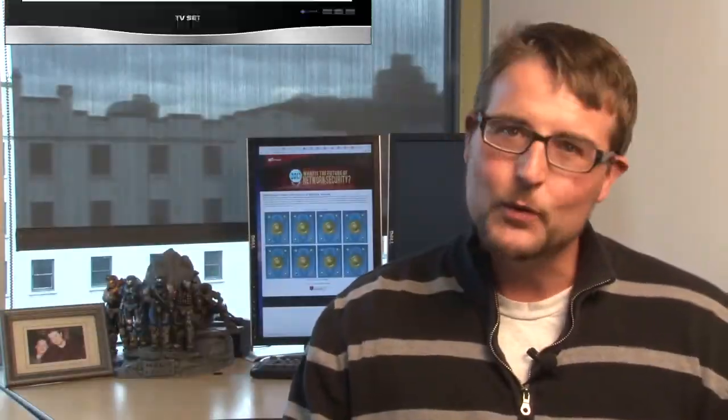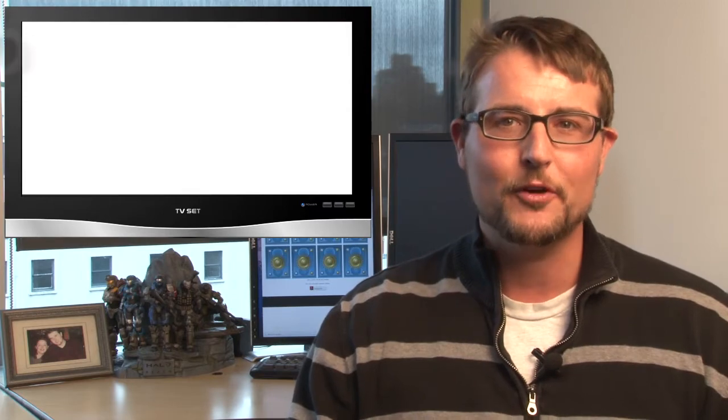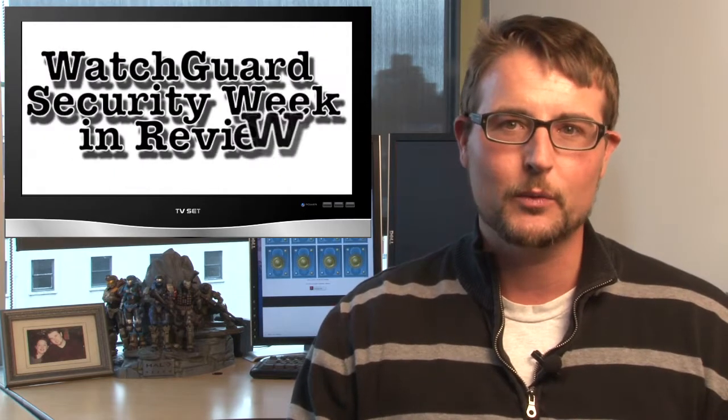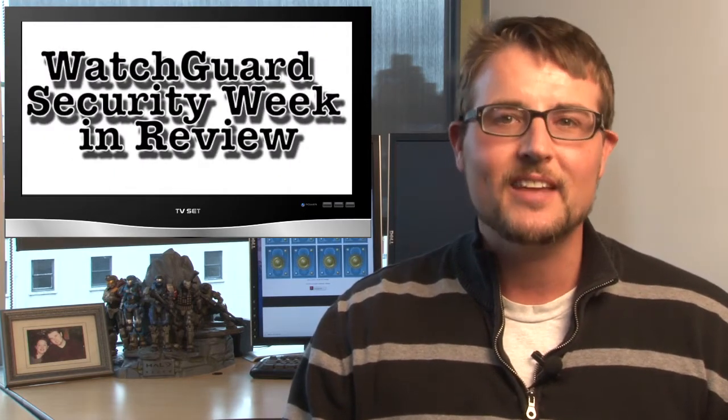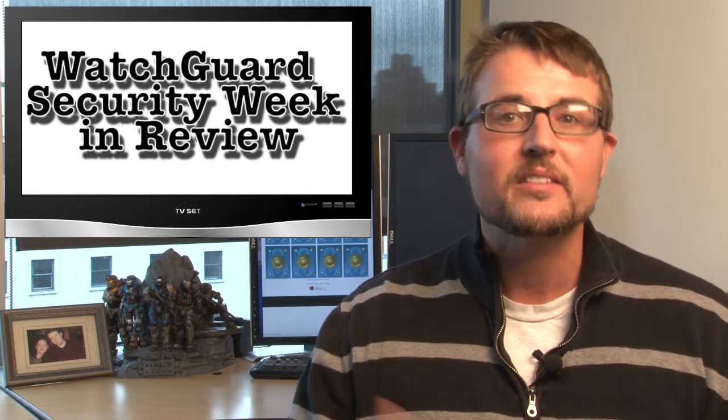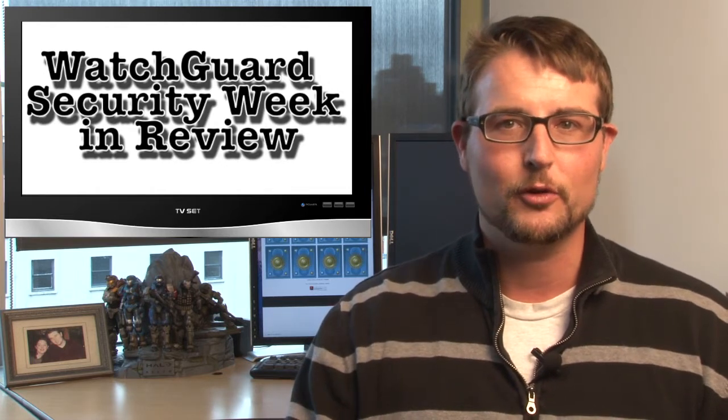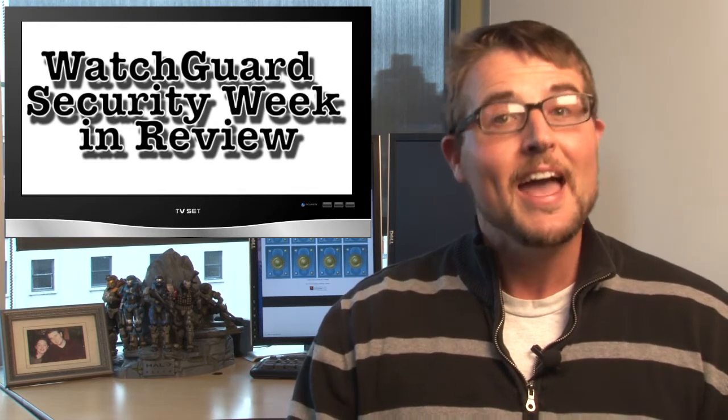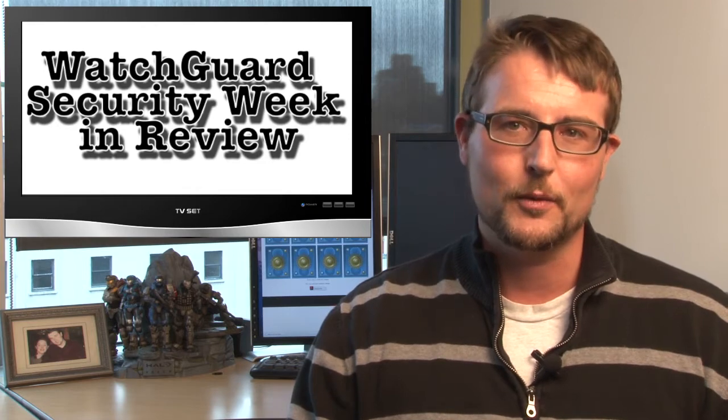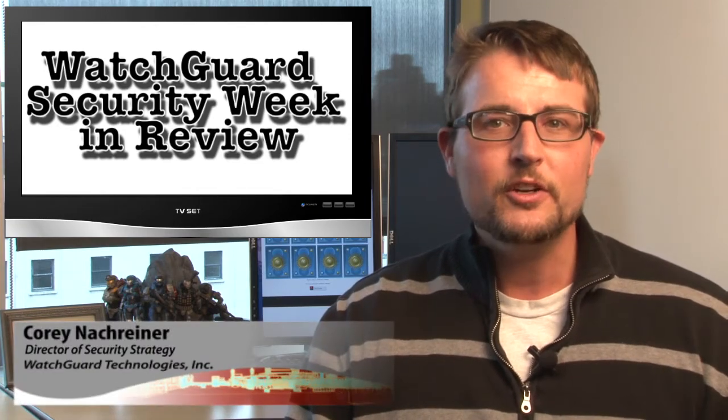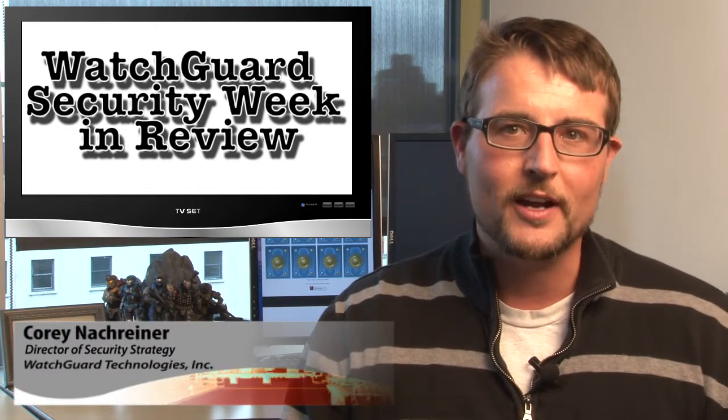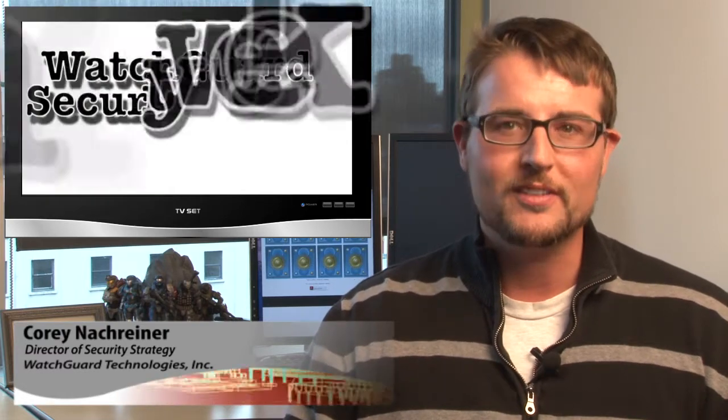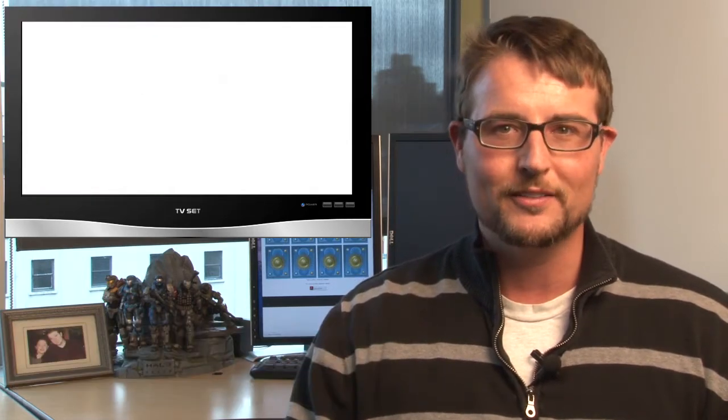Hey folks, and welcome to the regular Friday episode of WatchGuard Security Week in Review, a video podcast dedicated to quickly summarizing the biggest information and network security stories each week, and giving you some practical tips along the way. I'm your security nerd and host, Corey Knockreiner, and this is the episode for December 3rd, 2012.